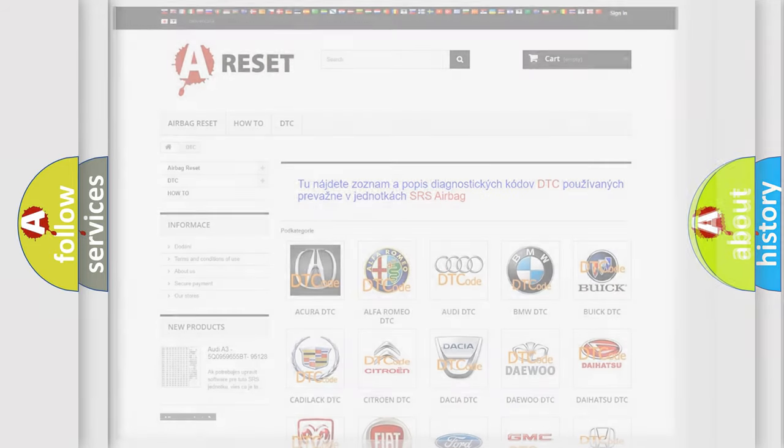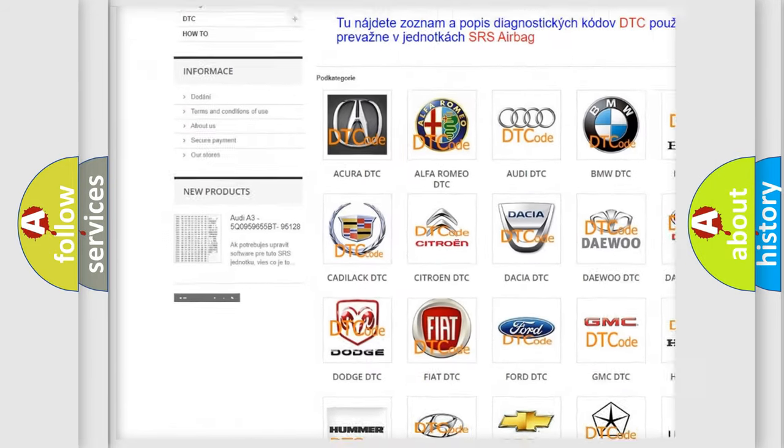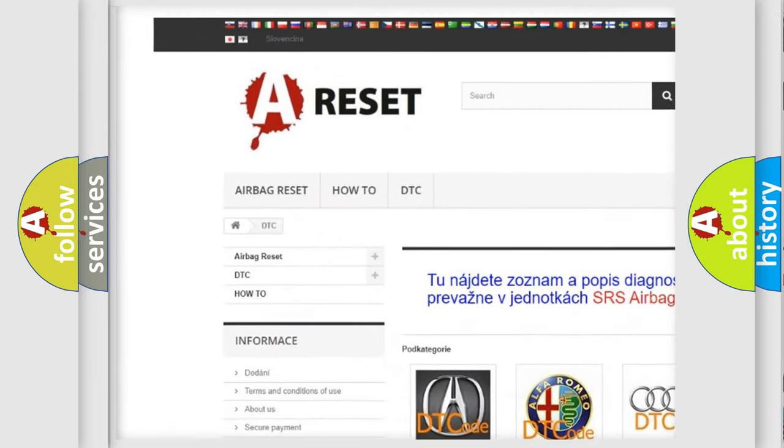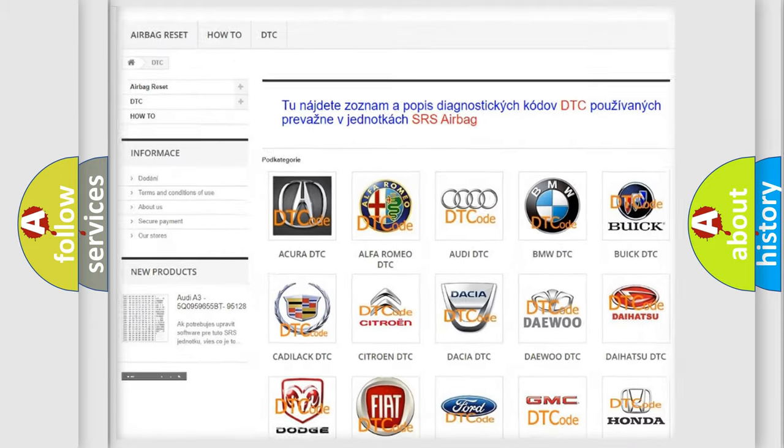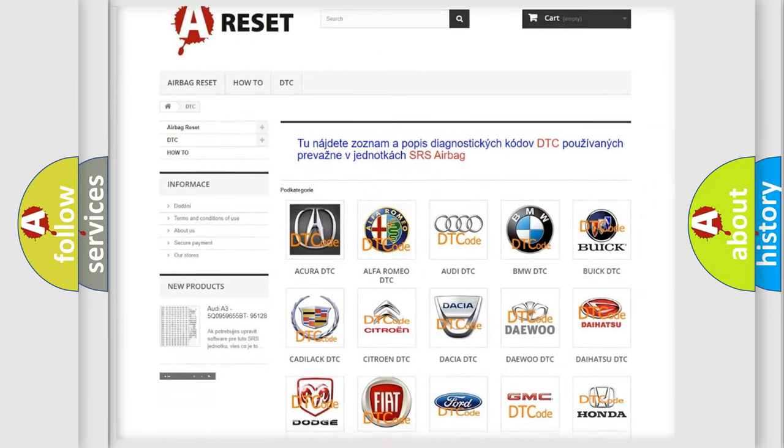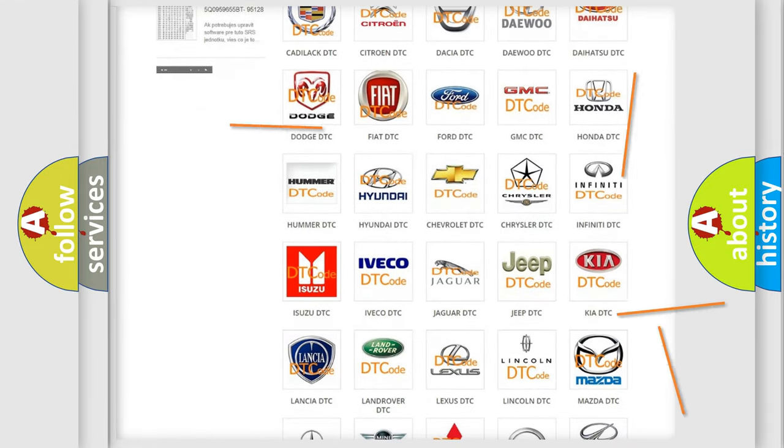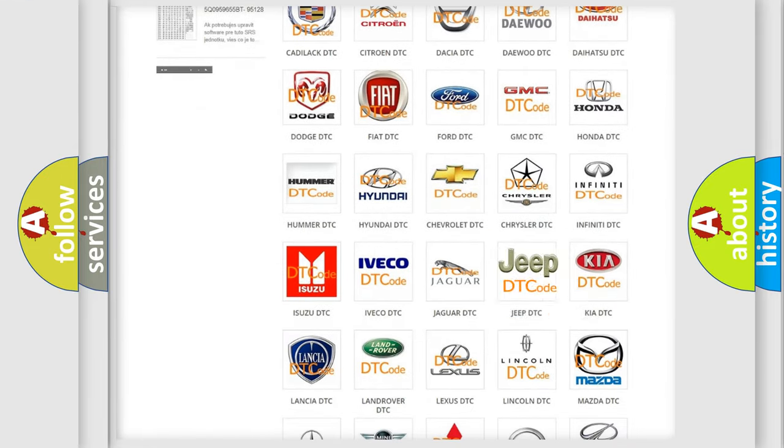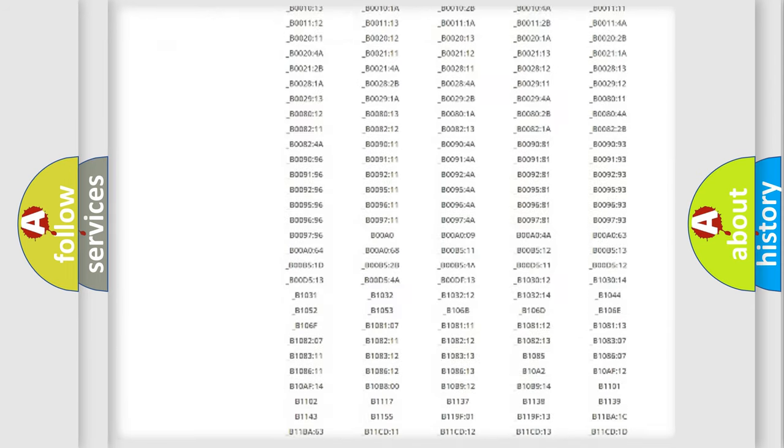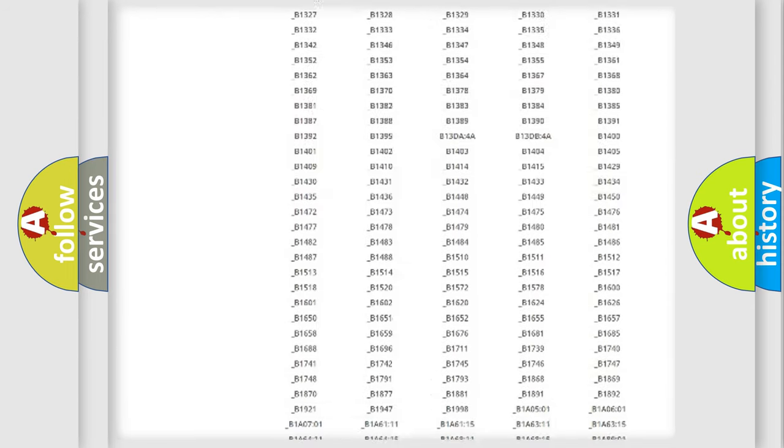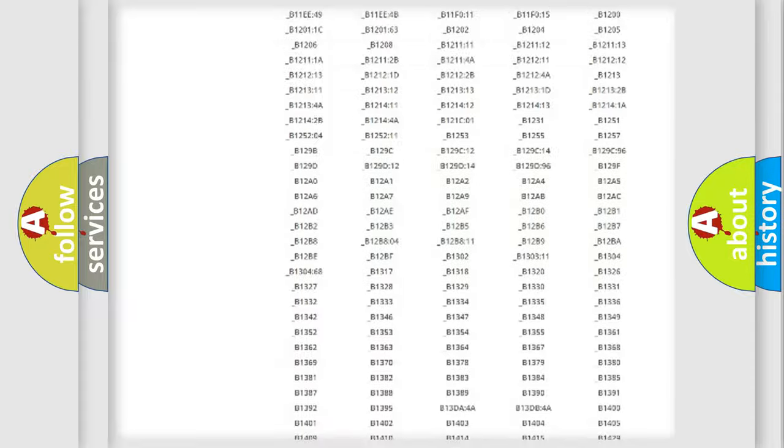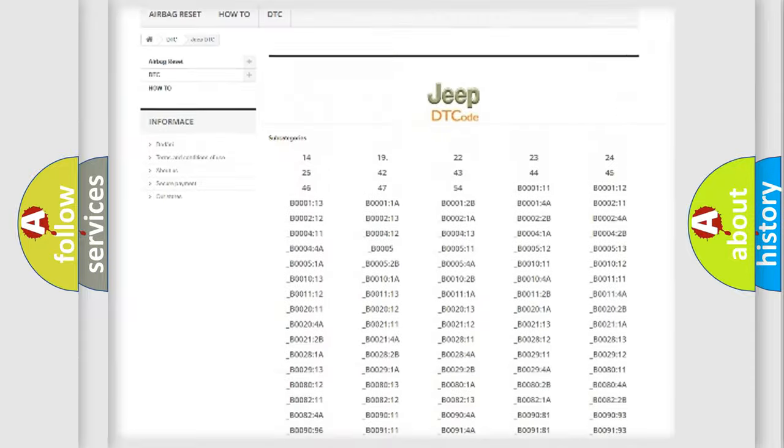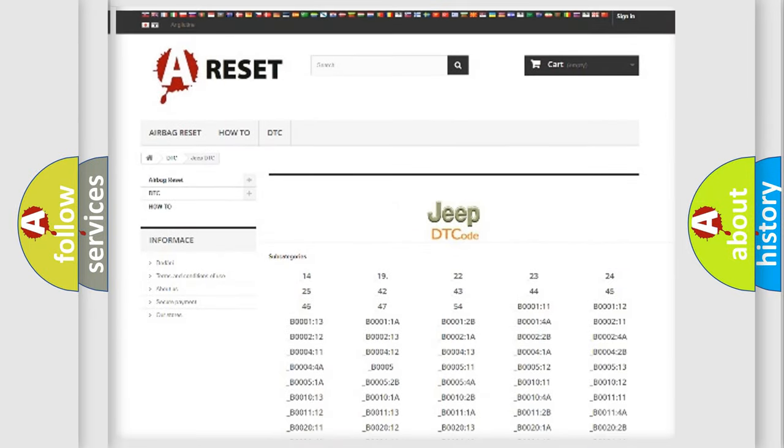Our website airbagreset.sk produces useful videos for you. You do not have to go through the OBD2 protocol anymore to know how to troubleshoot any car breakdown. You will find all the diagnostic codes that can be diagnosed in Jeep vehicles, and many other useful things.